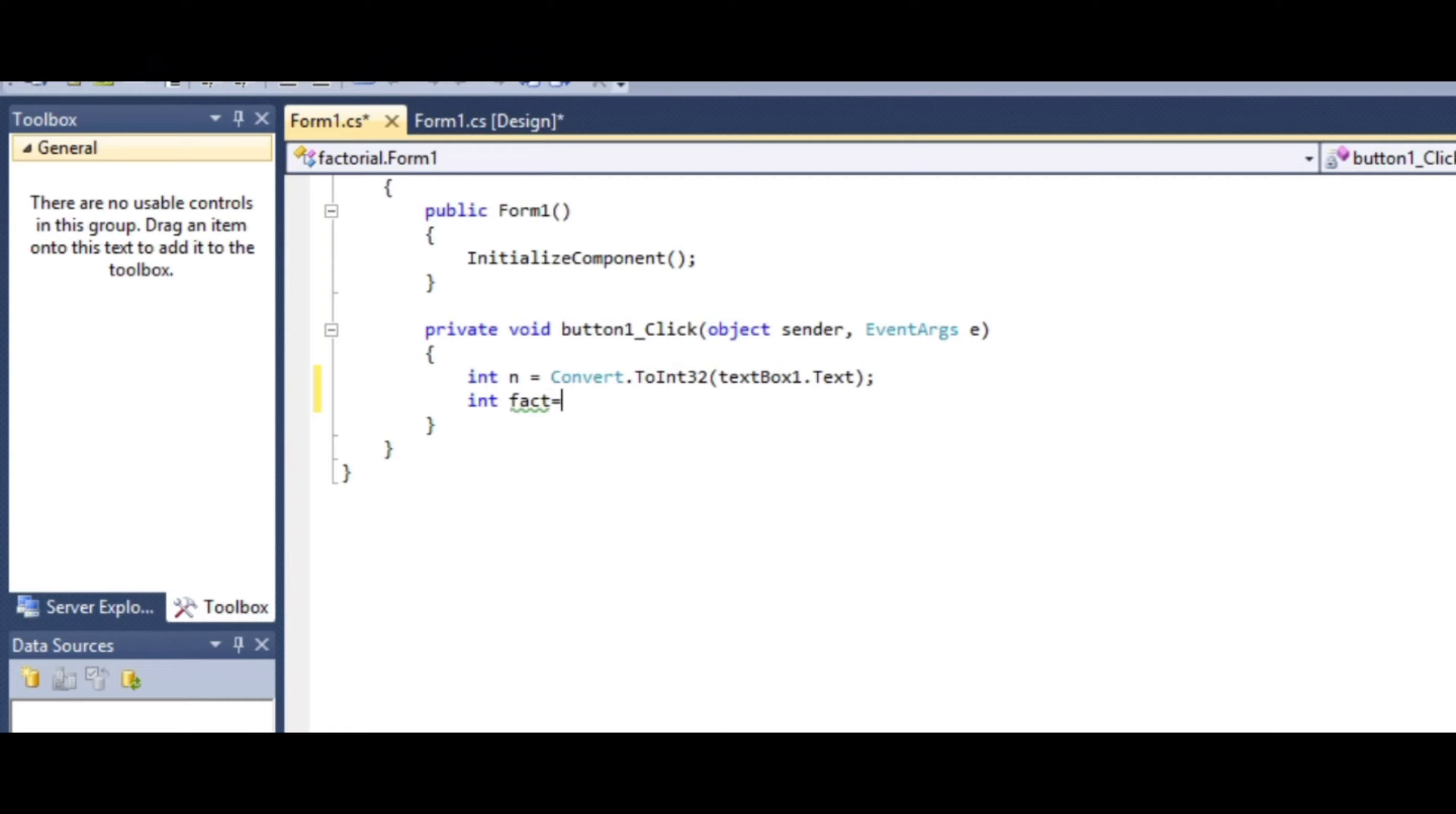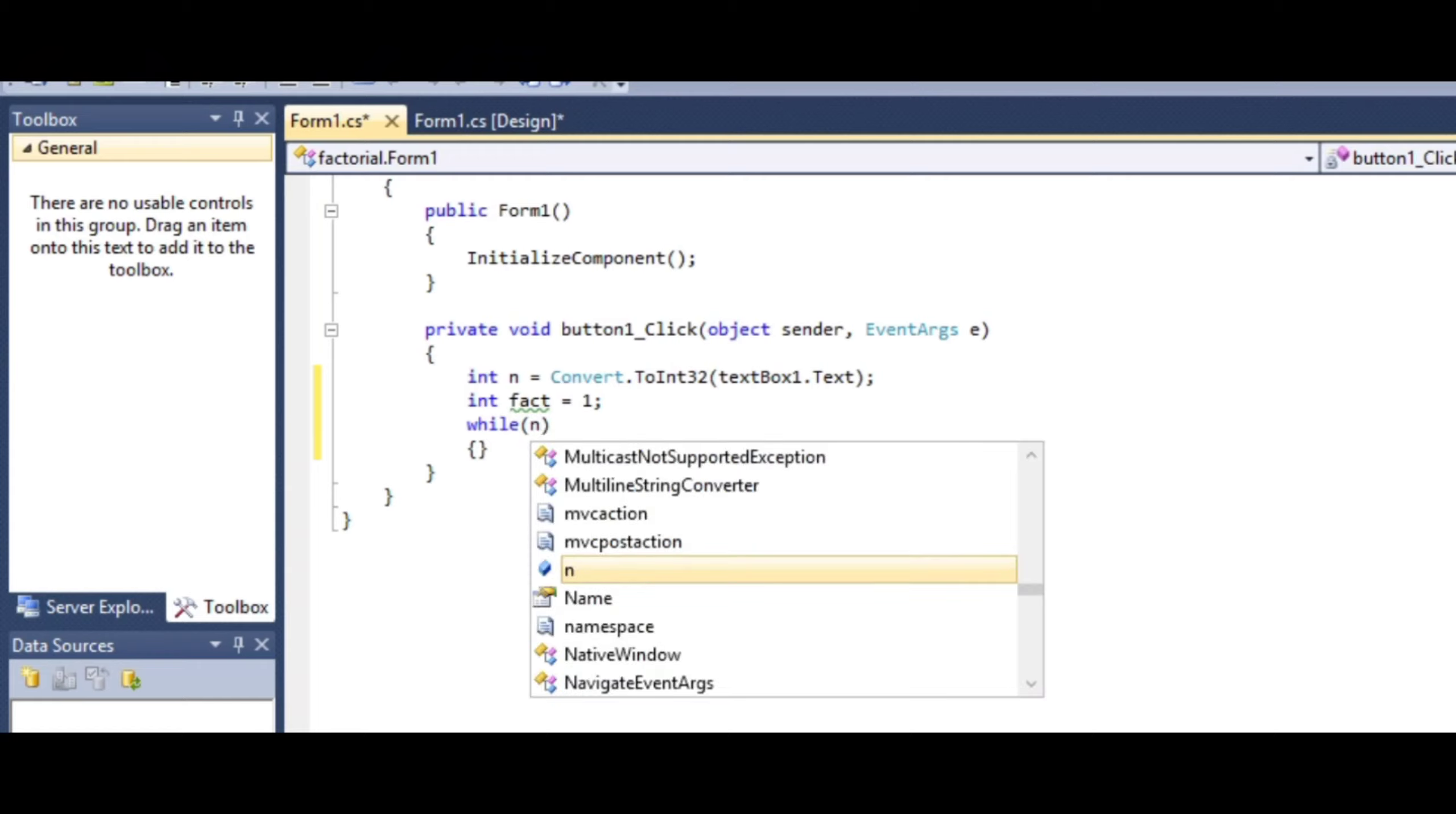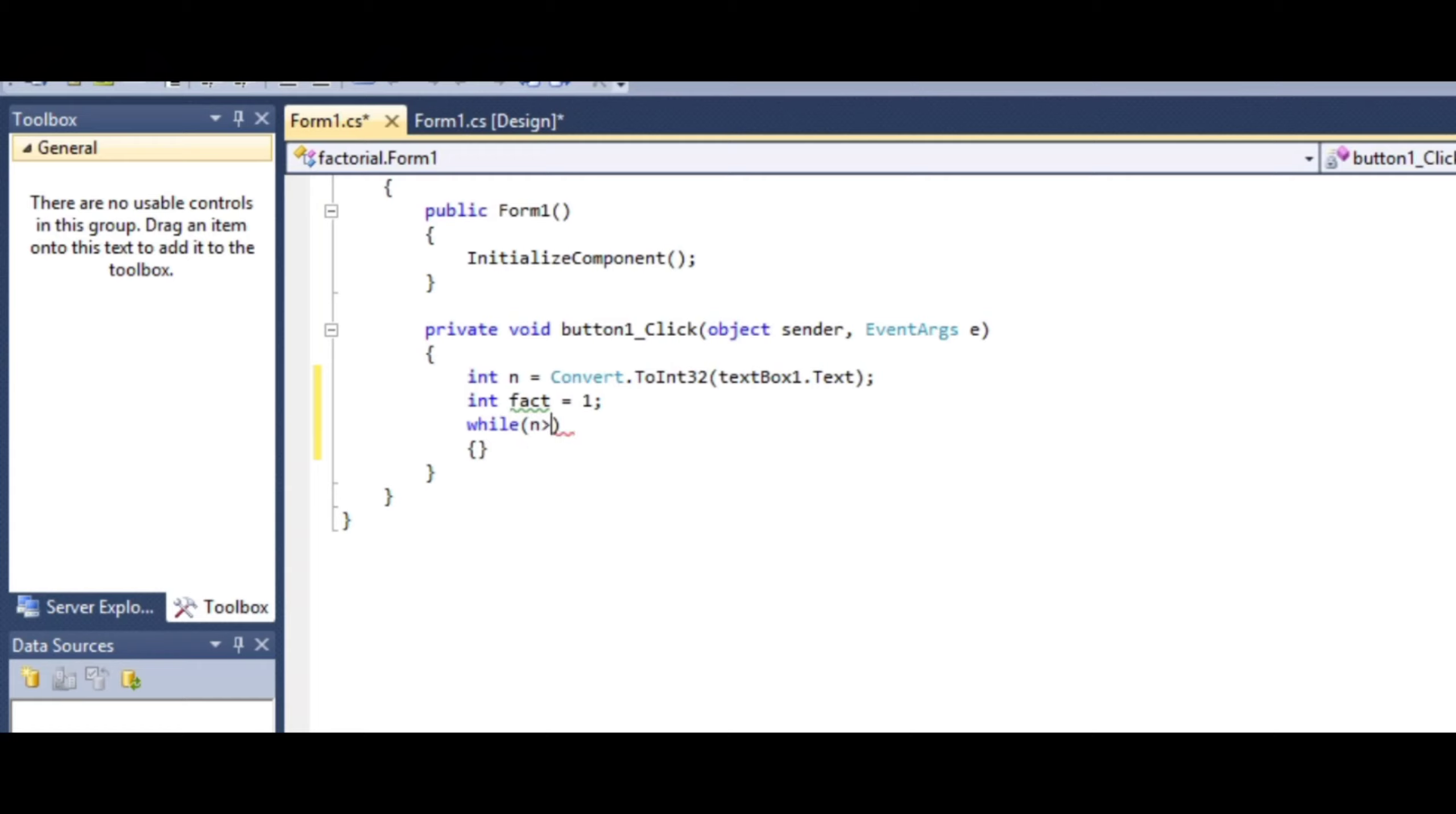Next, declare another variable 'fact' to store the factorial value. Initialize fact equal to 1 because without assigning a specific value, it would take a garbage value. We all know the logic of factorial. The condition is: while n is greater than 1, the loop executes.